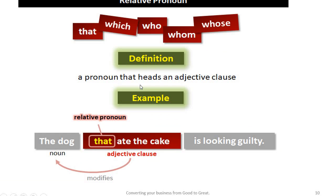What's the definition of the relative pronoun? The relative pronoun is a pronoun that heads an adjective clause. For example: 'The dog that ate the cake is looking guilty.' That here is a relative pronoun — it refers to the dog.